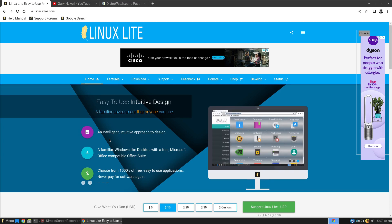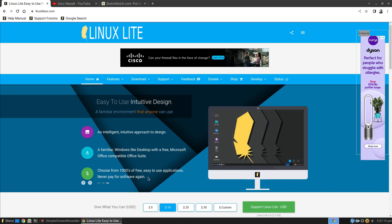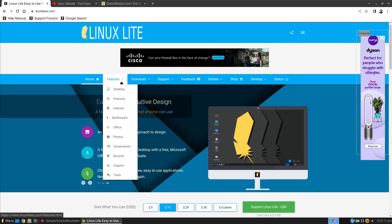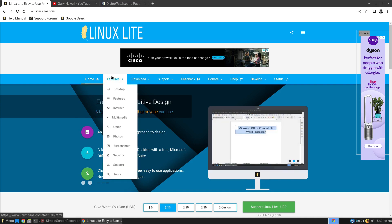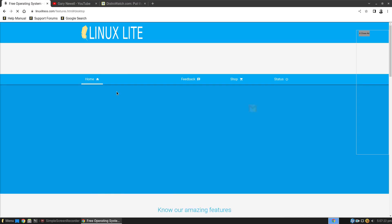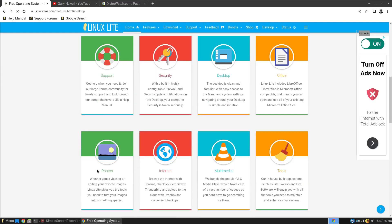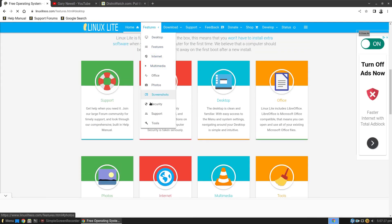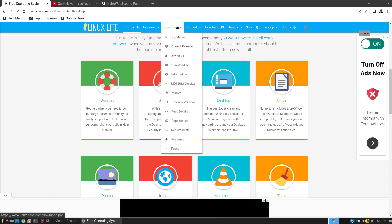Anyone guess what that Office Suite might be? And then choose from thousands of free, easy-to-use applications. Never pay for software again. So you've got all these features here. You can click Features Desktop and it'll come up with a list of the desktop features and then you can work your way through all those.